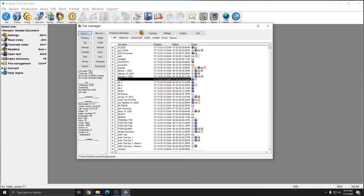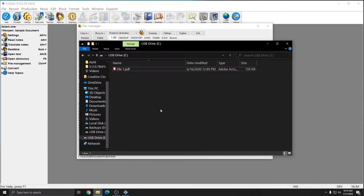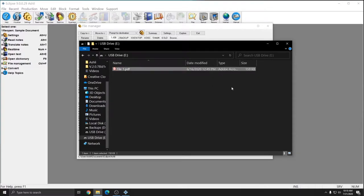So if I open up my USB drive again at the bottom, you see that I have my file 1.pdf here as I requested.